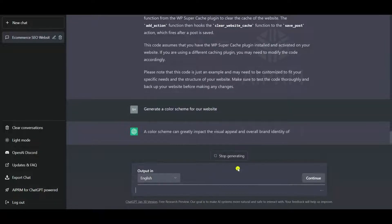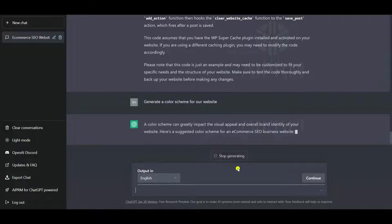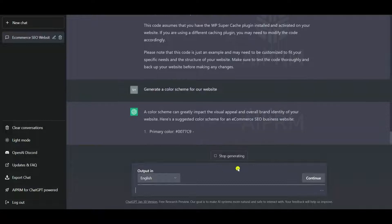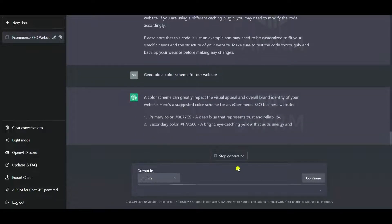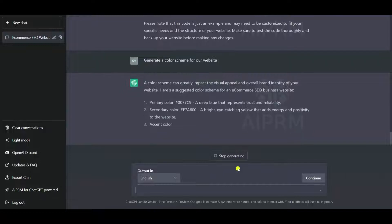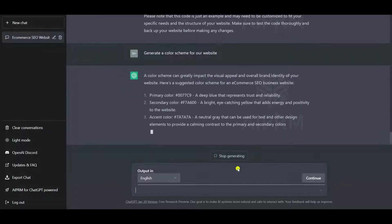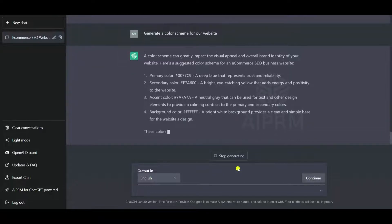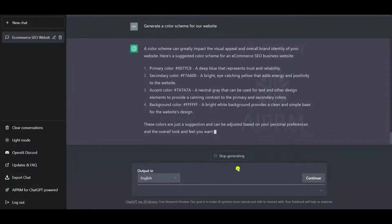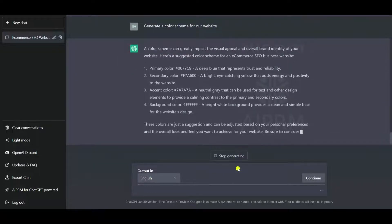Let's ask ChatGPT to generate a color scheme for our website — let's see what it generates. ChatGPT is also generating the color scheme. Now let us ask ChatGPT to write the website content.